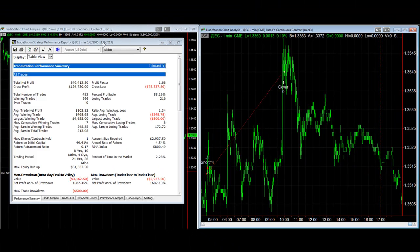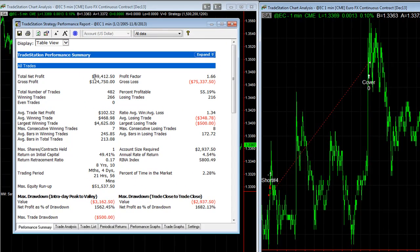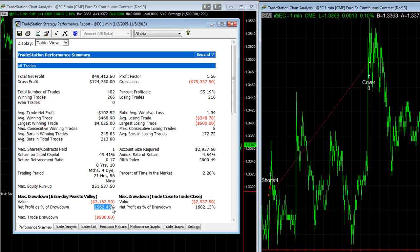And so we click on the right and we see the updated performance, $49,412.50. The average trade profit is boosted by about $28. The net profit as a percentage of drawdown goes up. The profit factor goes up. The percentage profitability goes down a little bit.